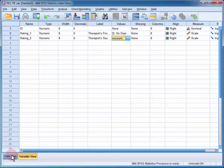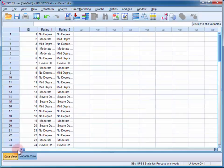If I change to the data view, I can see that the therapist rated the first individual as having no depression at both sessions.